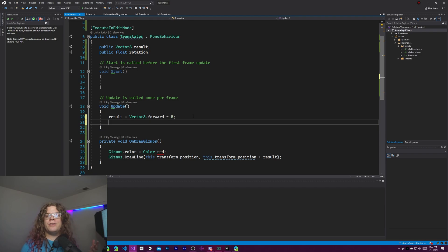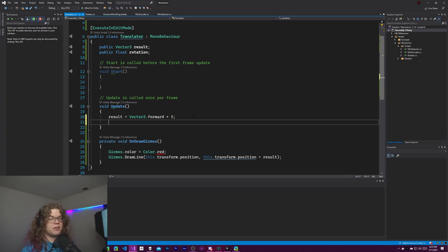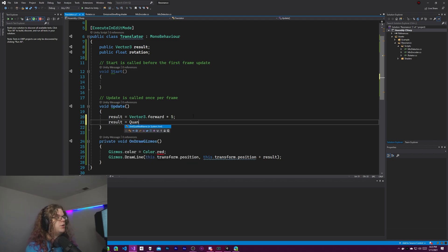Anyway, what we need to do now is now that we have the result vector we want to modify it. So the easiest way is to multiply by a quaternion.